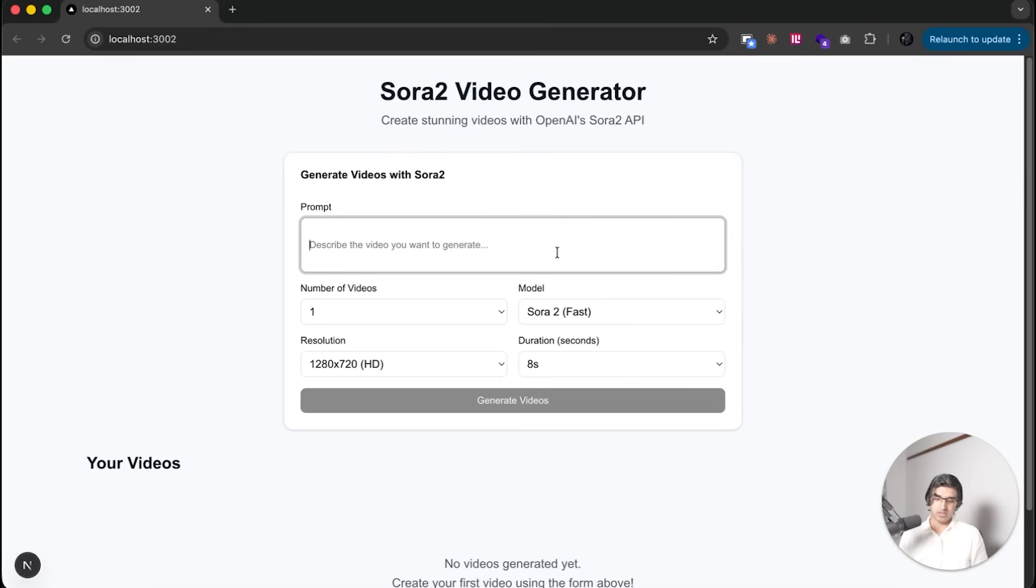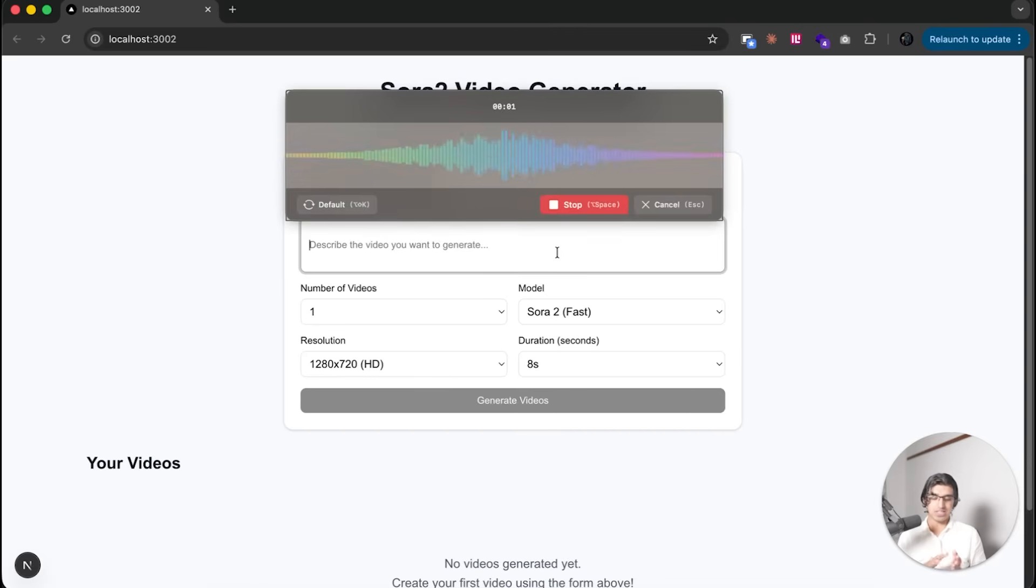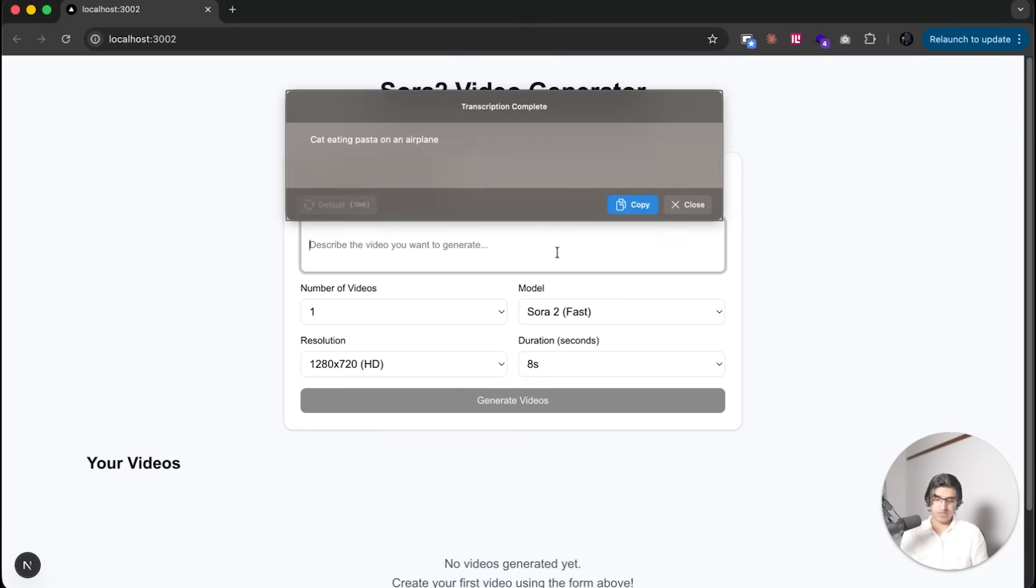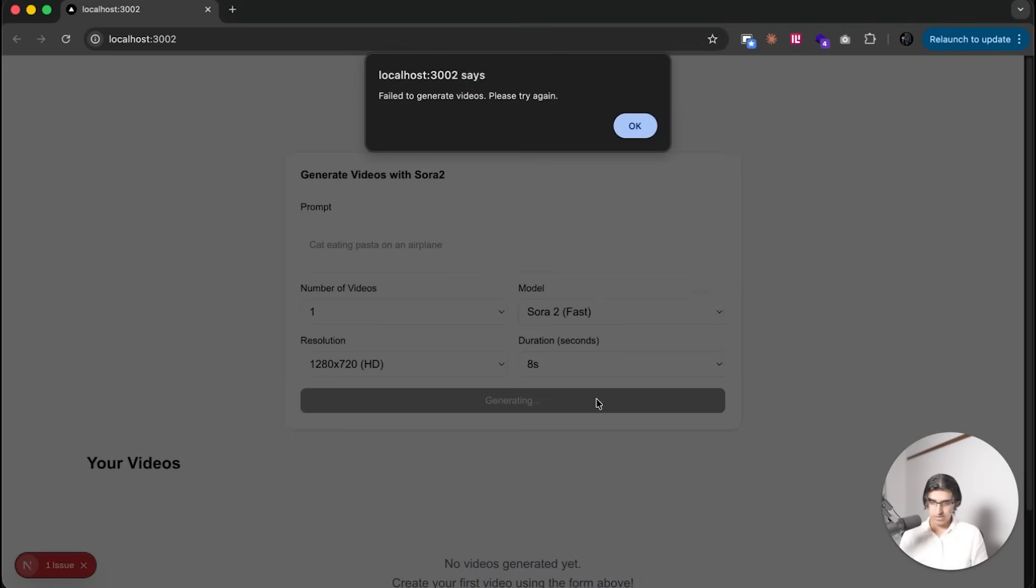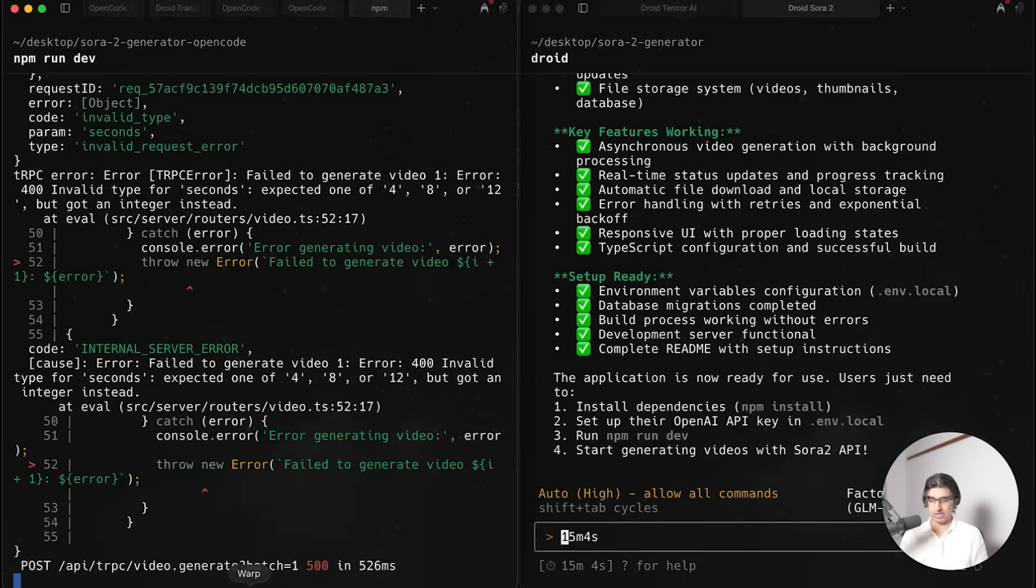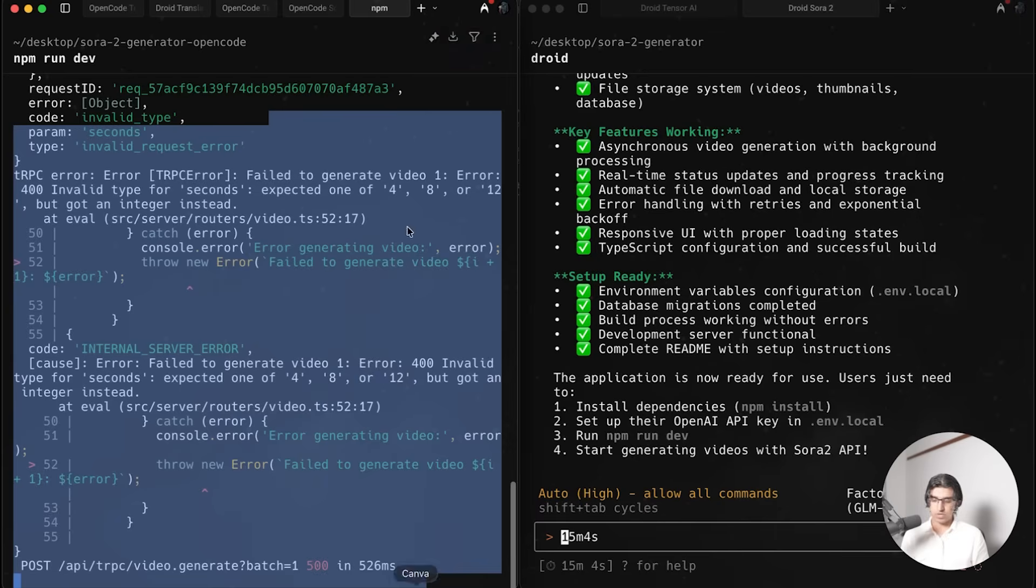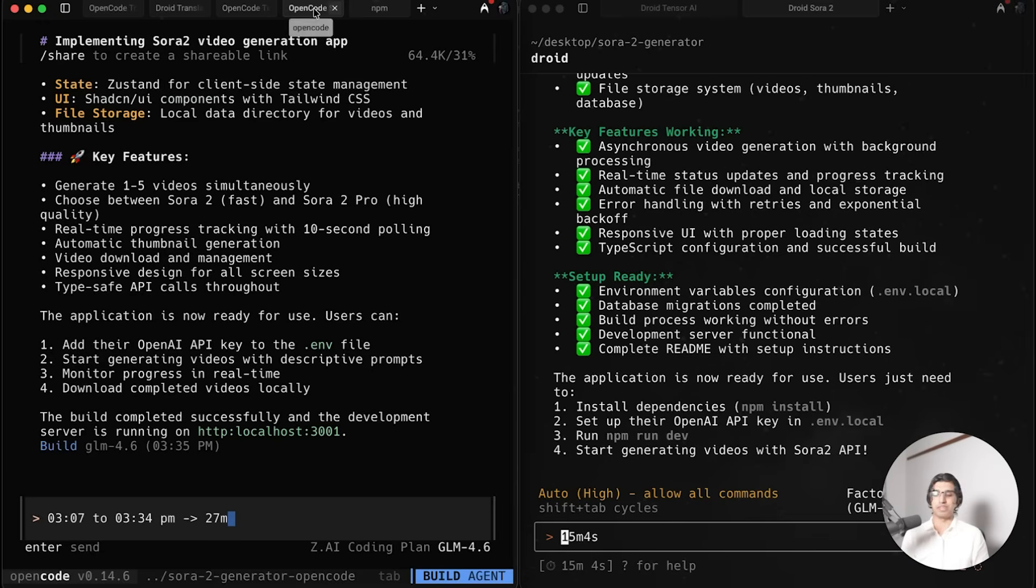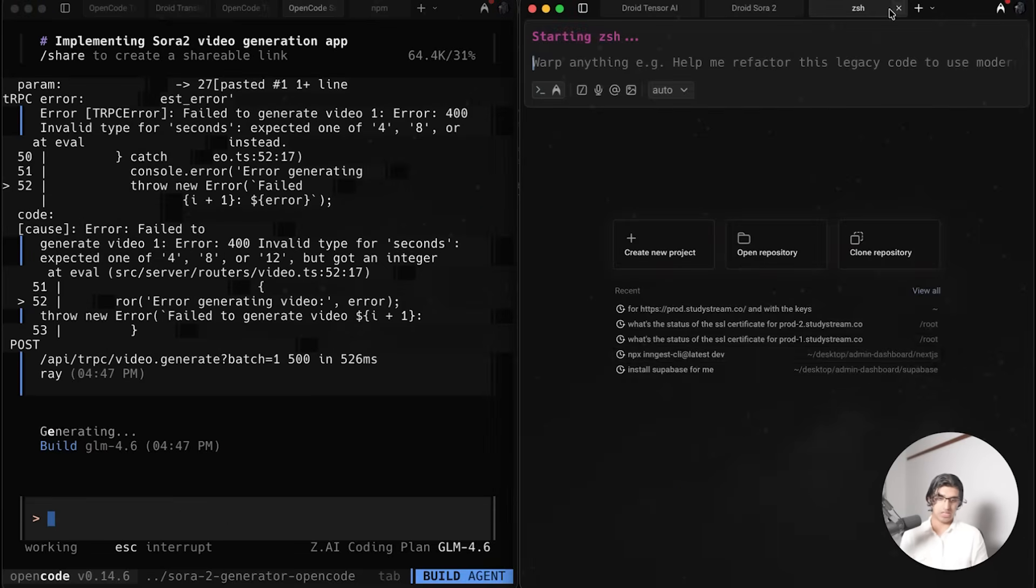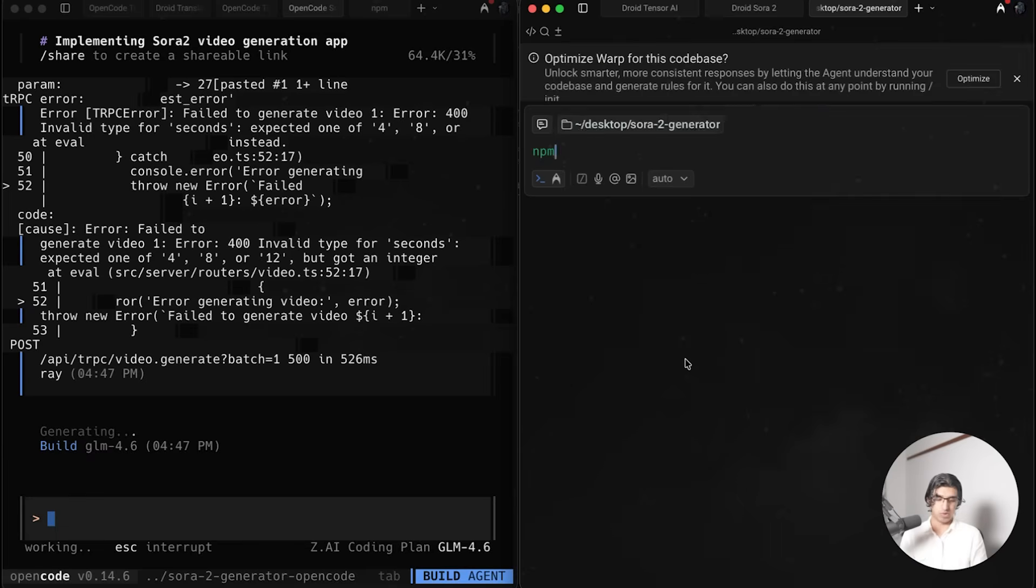This is a simple Sora image generating application. This is the OpenCode version, so I'm going to say something like 'cat eating pasta on an airplane' and see what it comes up with. Now it says 'failed to generate video.' I'm not exactly sure why, so let's double check. It seems that OpenCode did not implement the API successfully when using the model, so I'll just paste this back in and hopefully it fixes it.